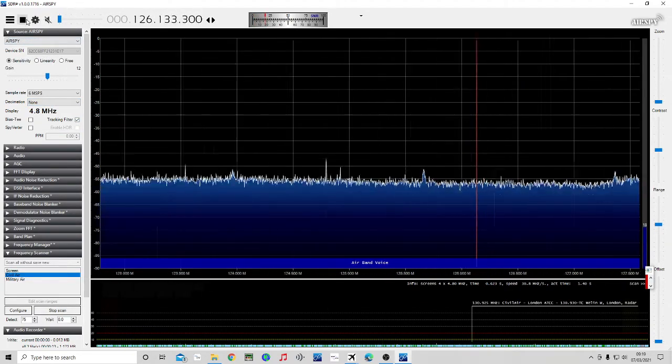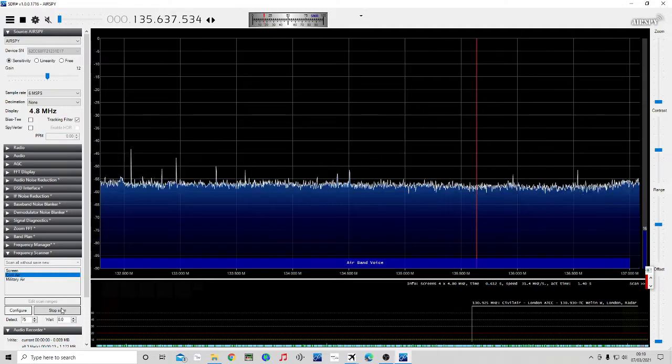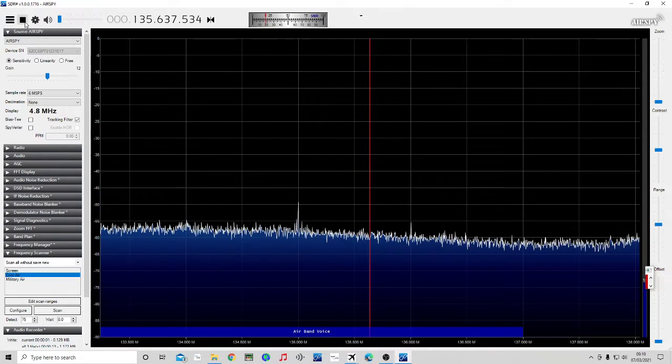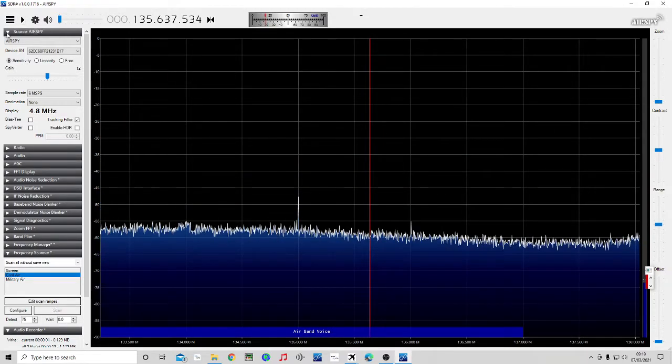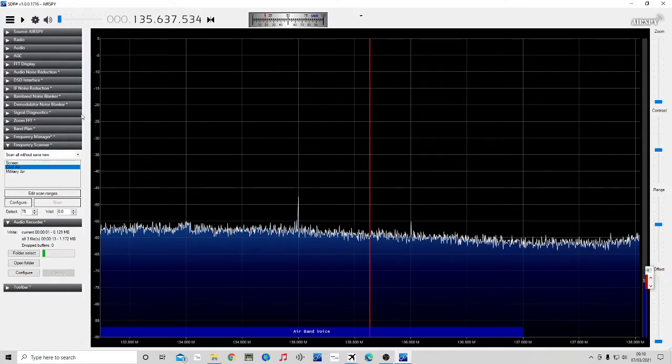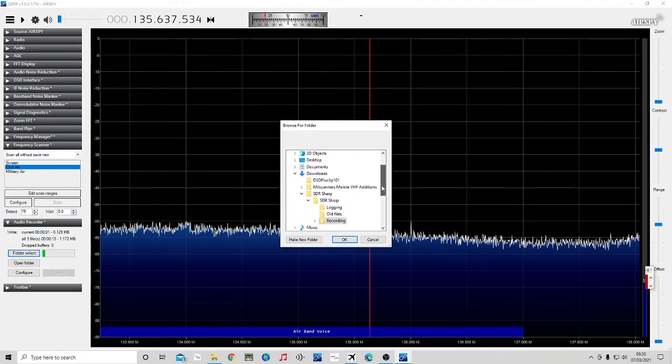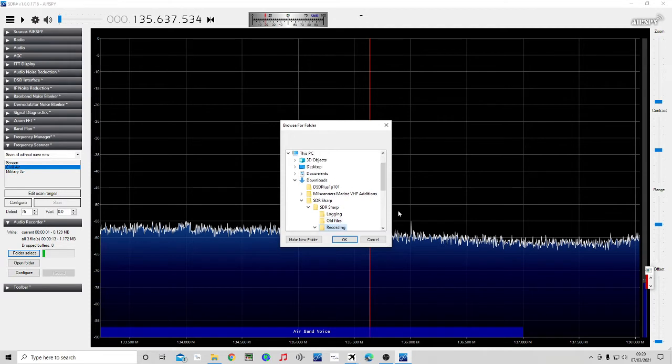So I'm going to stop it for a minute. We'll start recording first. So in your audio recorder, you need to set up a folder. So you click folder select, navigate to your SDR sharp folder. So mine sits in downloads and I've selected recording. And okay.